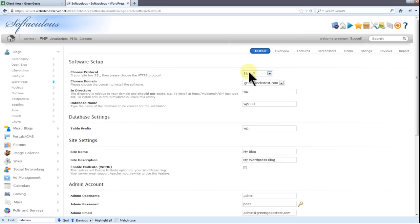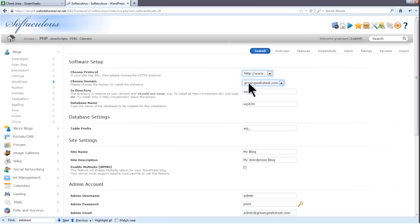Here you'll choose how your address will display in browsers. It doesn't matter which one you pick, but you should stick with that one throughout your website's life. Now I only have one domain for this account, GreenGeeksTest.com, so I'll be using that one. You'll have your own options, however.